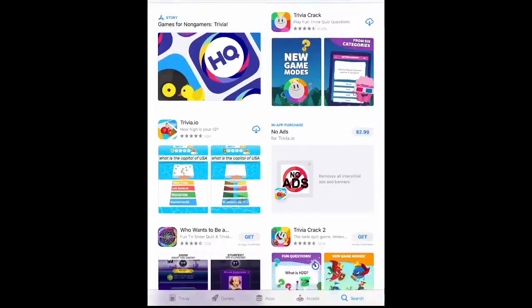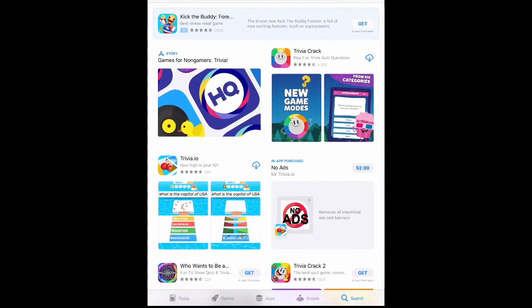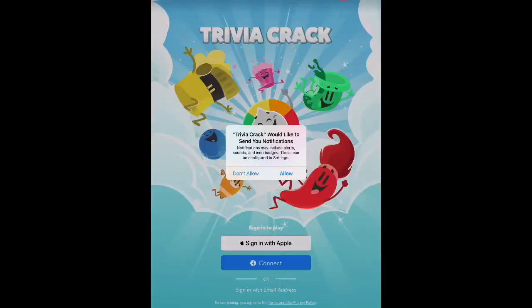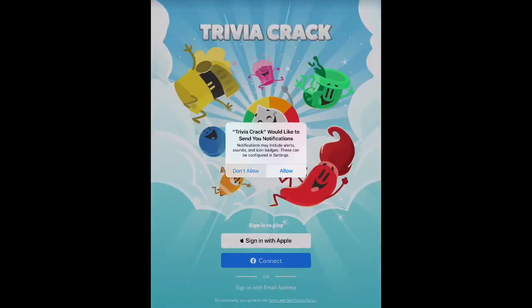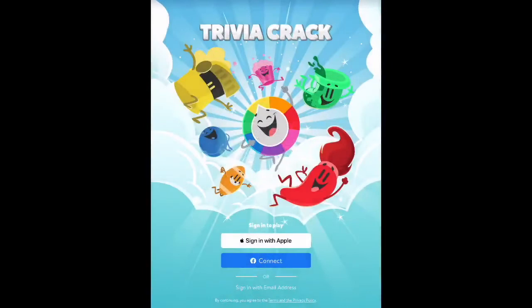The next style of app I'm going to highlight is trivia apps. One of the most popular trivia apps is called Trivia Crack. It's a really fun app, but it's gotten a little more complicated since the last time I played it. I'll click that cloud to download the app again. Trivia Crack would like to send notifications — no thank you, don't allow.